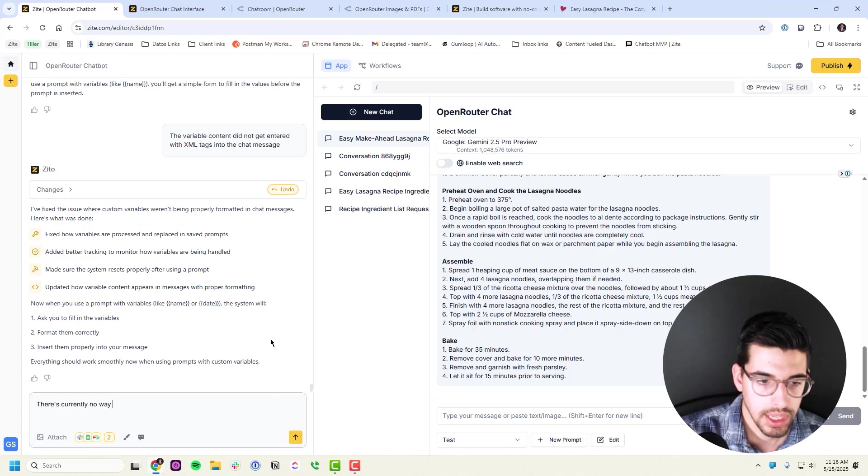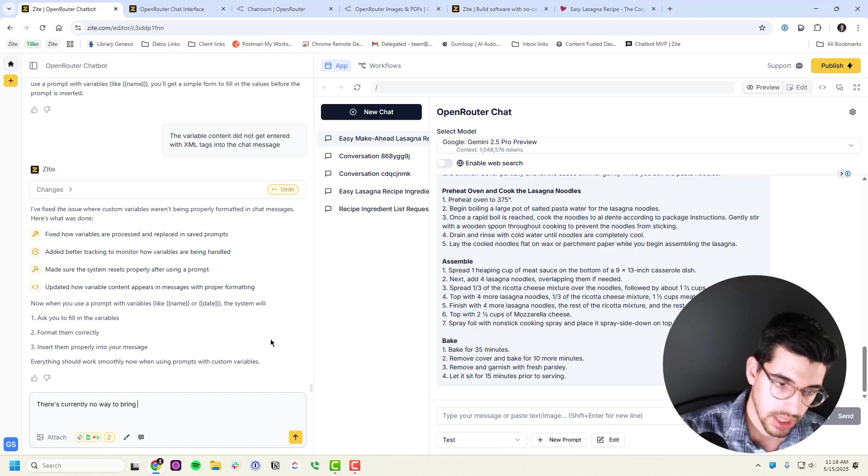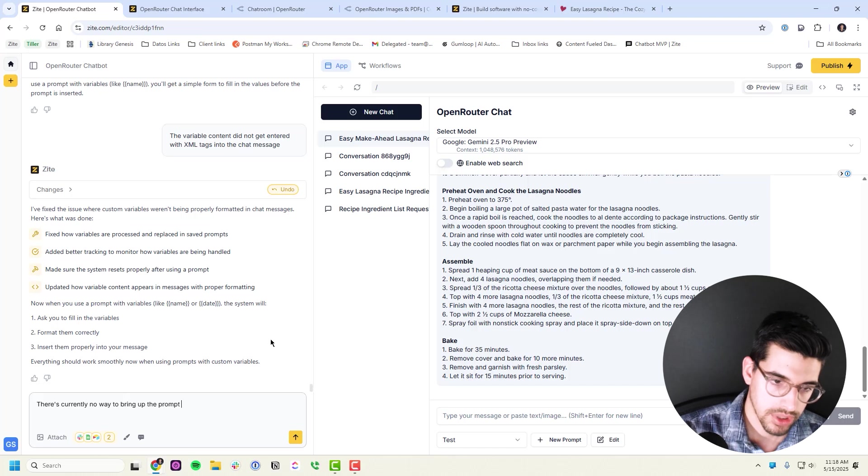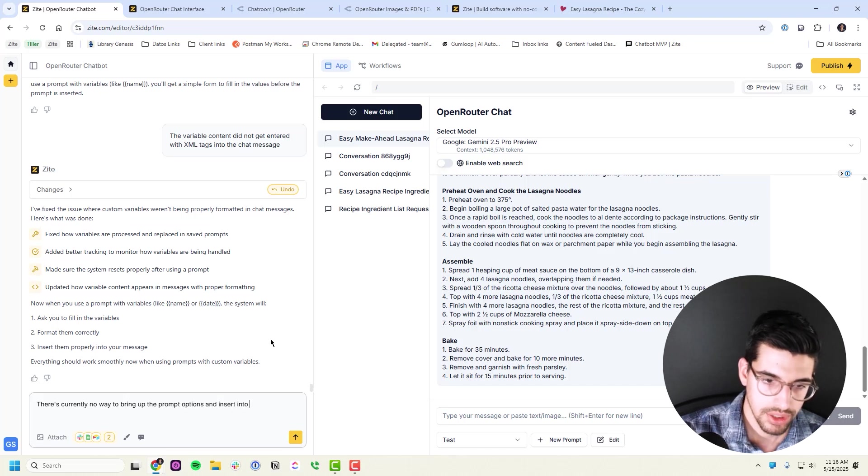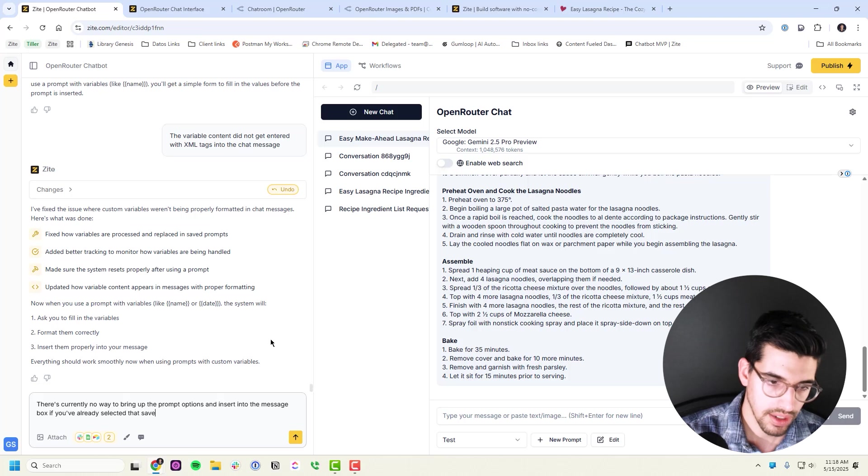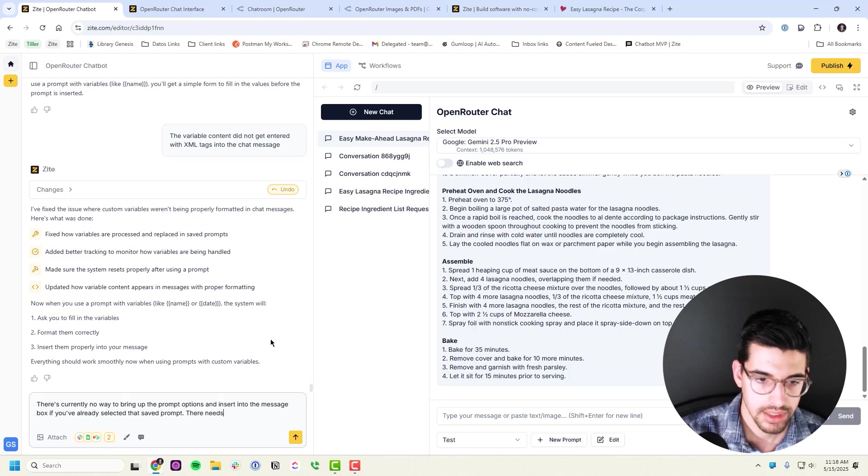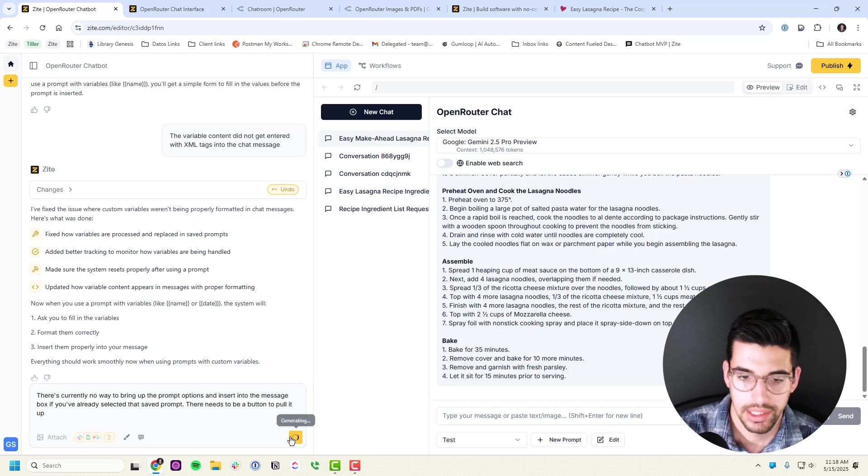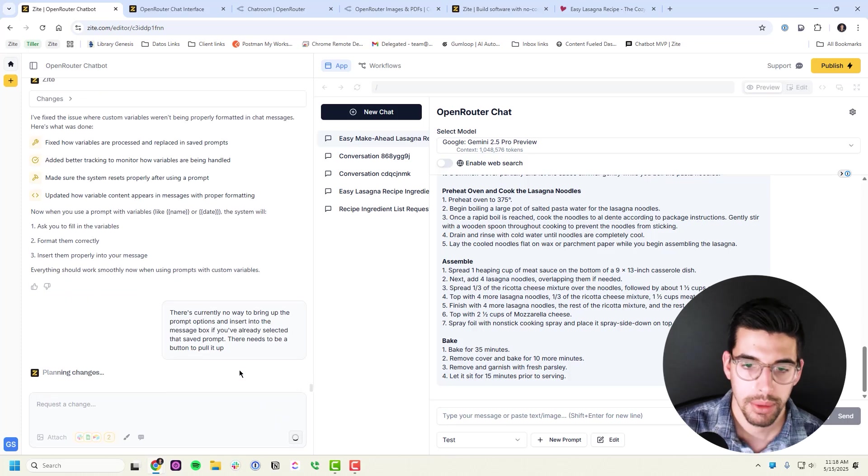I'll just say one more thing, which is there's currently no way to bring up the prompt options and insert into the message box if you've already selected that saved prompt. It needs to be a button to pull it up. It's kind of hard to describe, so I'm hoping that it understands what I mean there.